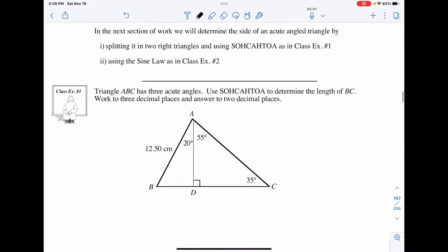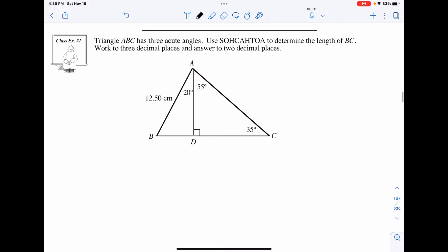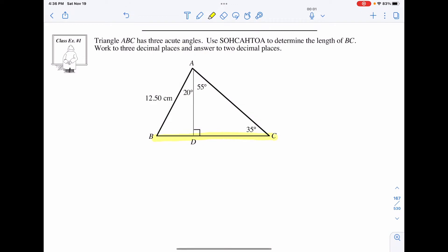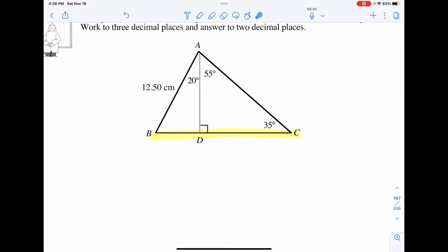Let's take a look at class example one, where we still have right-angled triangles and we can use SOH CAH TOA to determine lengths. Our whole goal here is to determine the length of BC, which is the entire length of the bottom. If I look at this problem, I have an angle here and a side length, so I can most likely solve for this bottom value, which I'm going to call X.